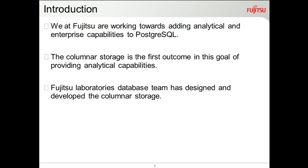Introduction: we at Fujitsu are working mainly to provide analytical and enterprise capabilities to PostgreSQL. The in-memory column store is one of the outcomes of the analytical study done by Fujitsu Laboratories. Fujitsu Laboratories' database team has designed and developed this analytical columnar storage.